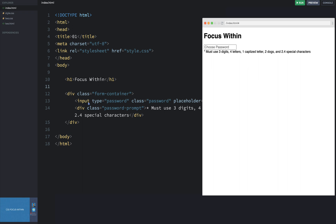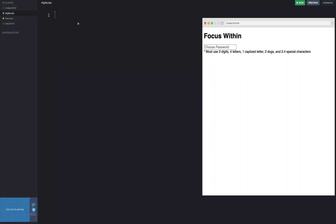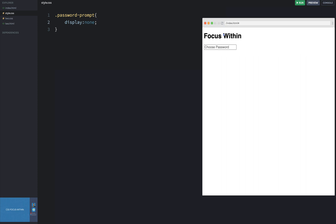Here's the HTML — the password prompt just has a class of password-prompt. We'll come over to our style.css and set the default to display none. And sure enough, once I refresh, that little password prompt is now hidden by default.